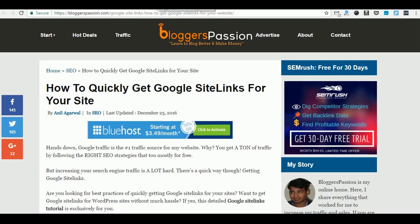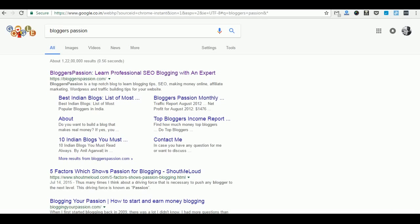Google site links usually contain some of the popular links from your site, and they usually look like this. When you type, for example, Bloggers Passion in Google search results, you will get something like this — Best Indian Blogs, Bloggers Passion Monthly Income Report, About page, 10 Indian Blogs. These are some of our top blog posts, that's why Google is showing them as site links. You don't have to click on BloggersPassion.com and search for those pages.